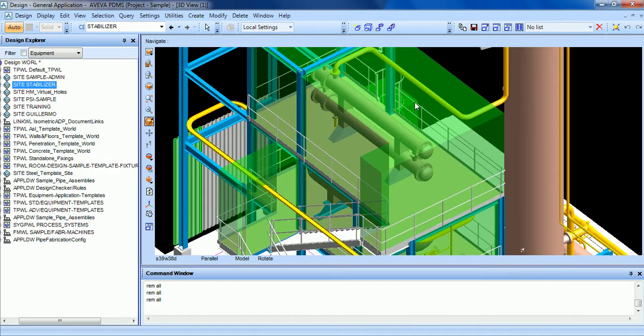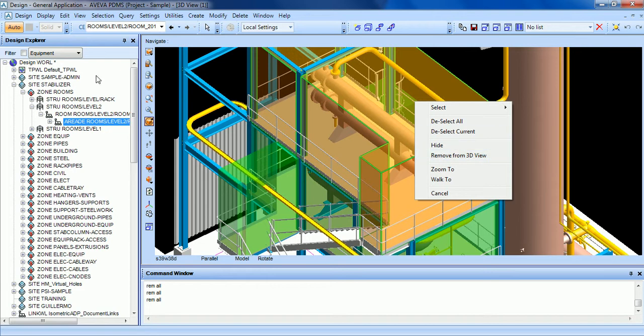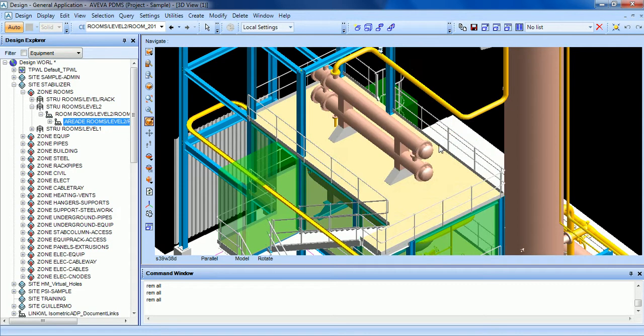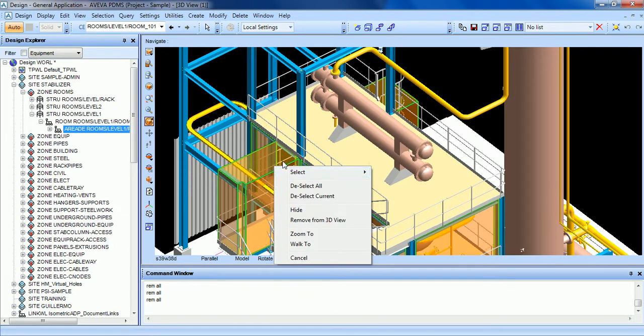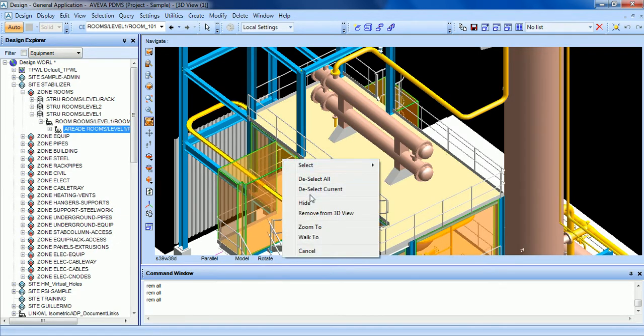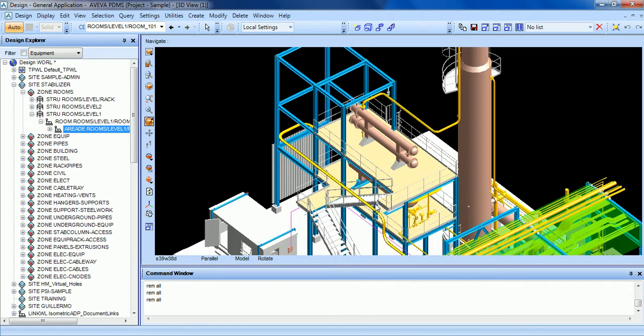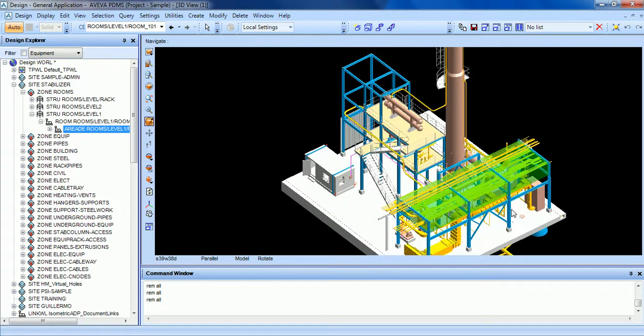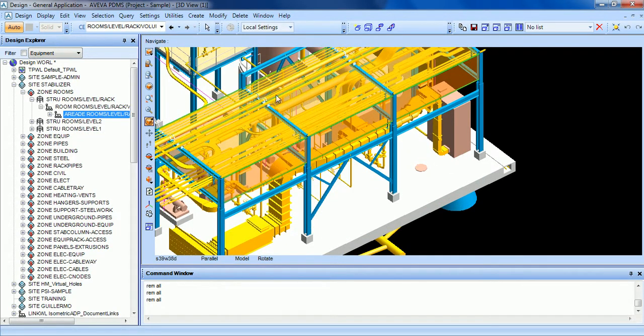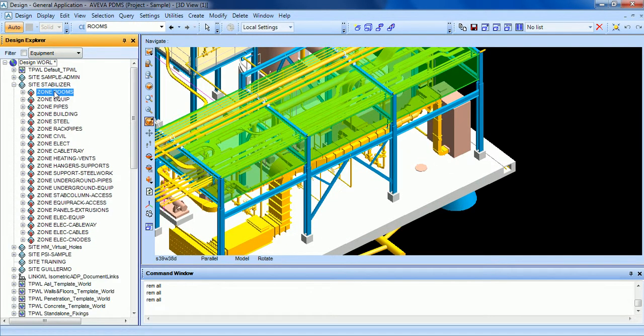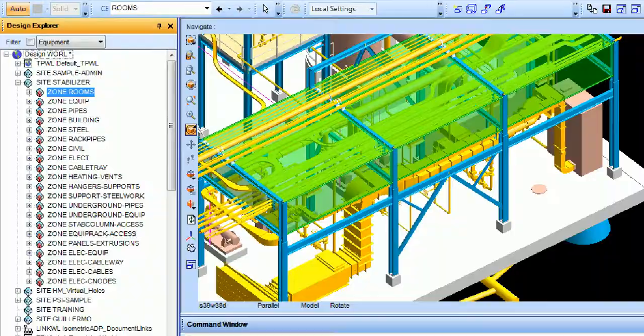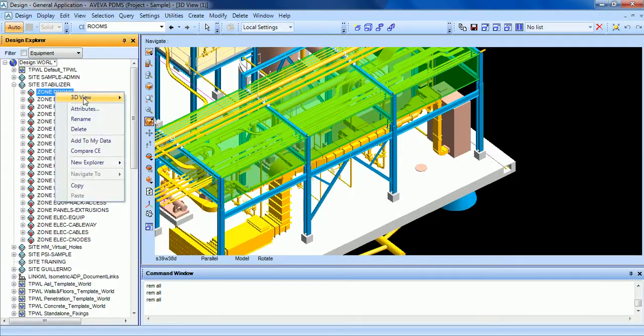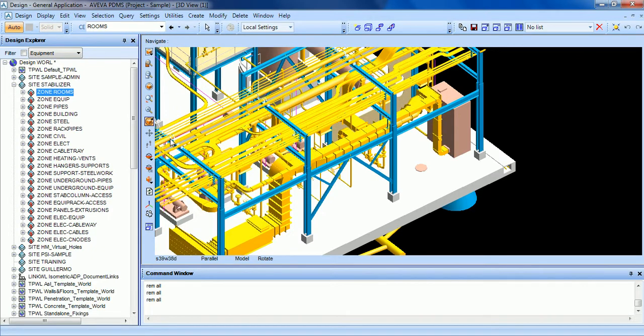If you right click or if you click, you can hide. You can right click the element and hide the element, or you can go to the zone and in the design explorer right click, 3D view, remove.